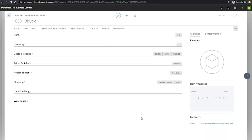Each tab on the item card relates to a different area of functionality in Business Central, and each of these areas is covered in its own module. So we'll revisit the item cards in future modules.